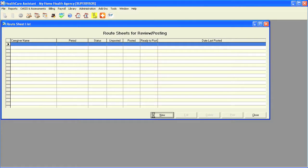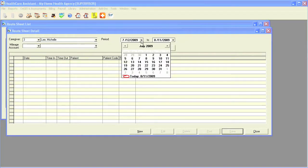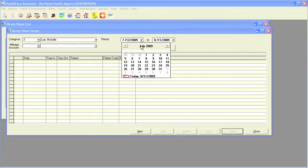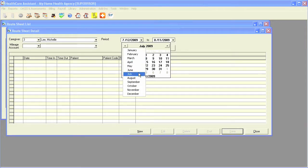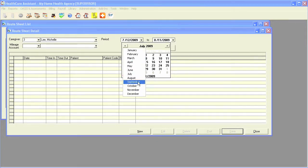Once I click on new, I simply select my caregiver, then select the dates I would like to print out the route sheet for.